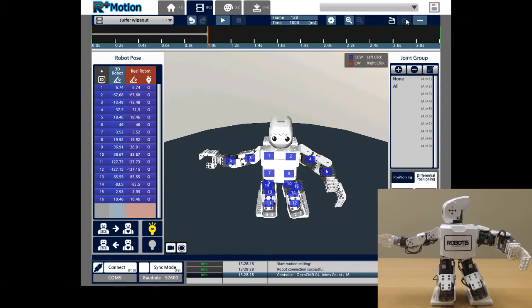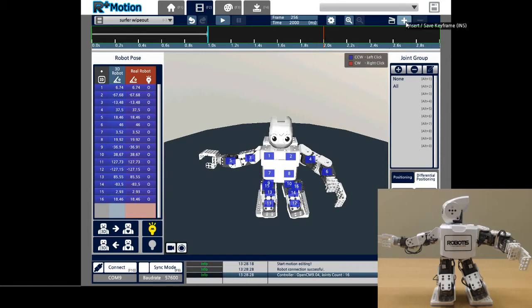To insert another keyframe, click somewhere else on the timeline and click on the Insert/Save Keyframe button once more. Let's say that this time I only want to change the positions of the lower body joints, i.e. IDs 7 through 16.